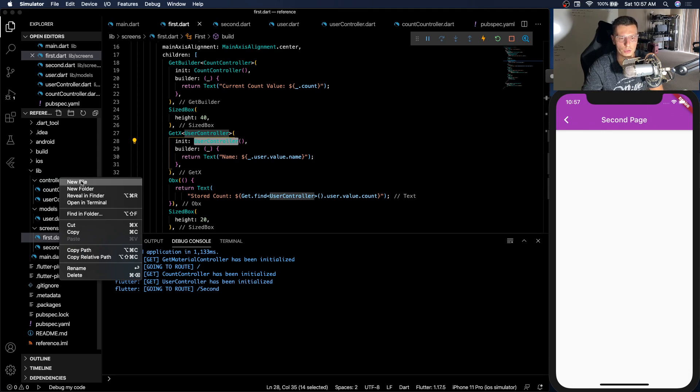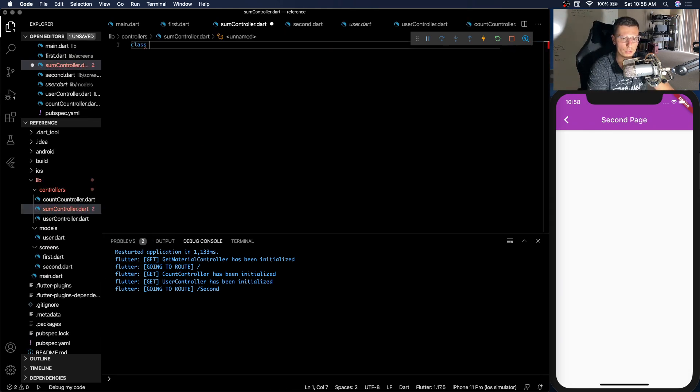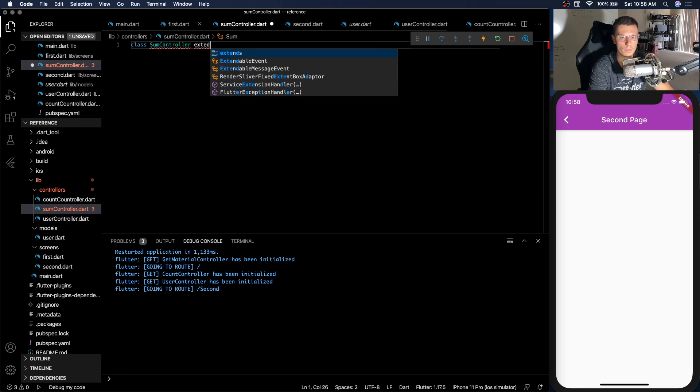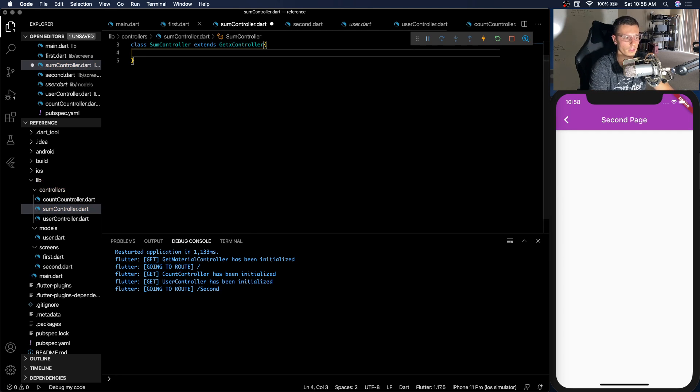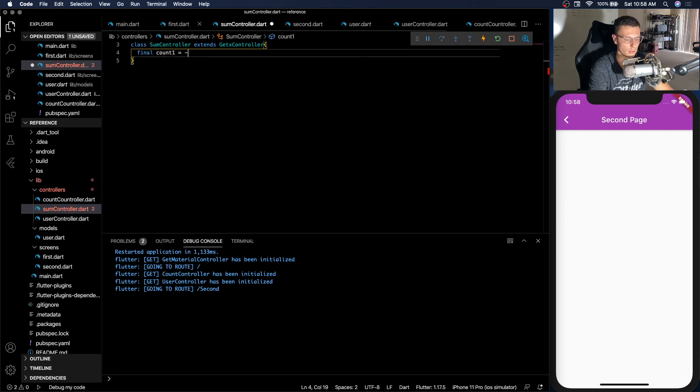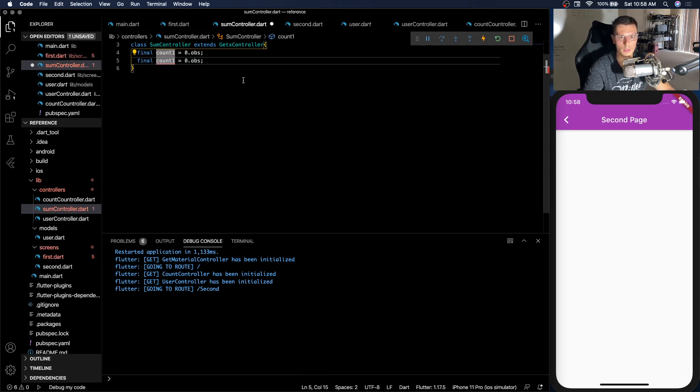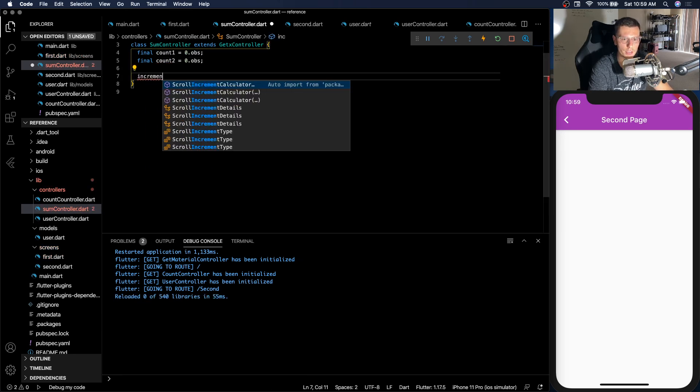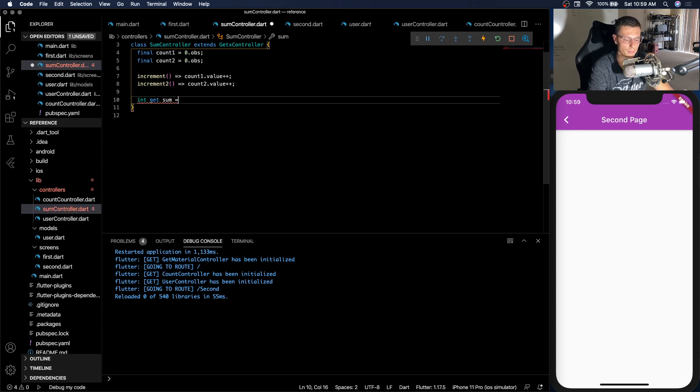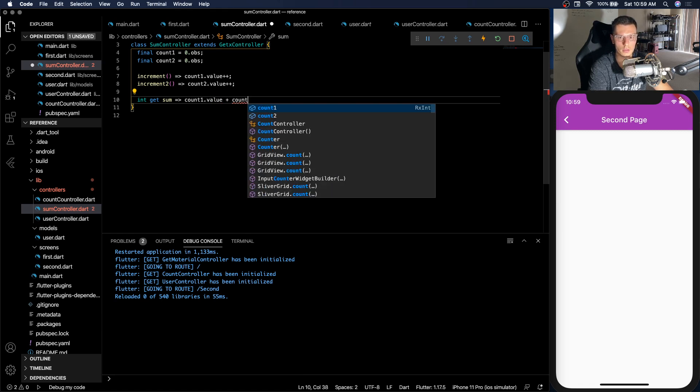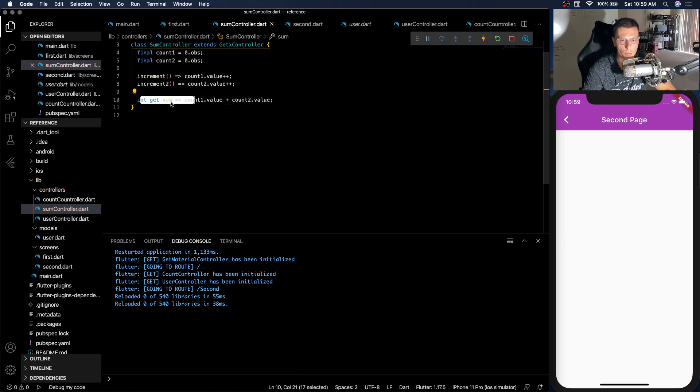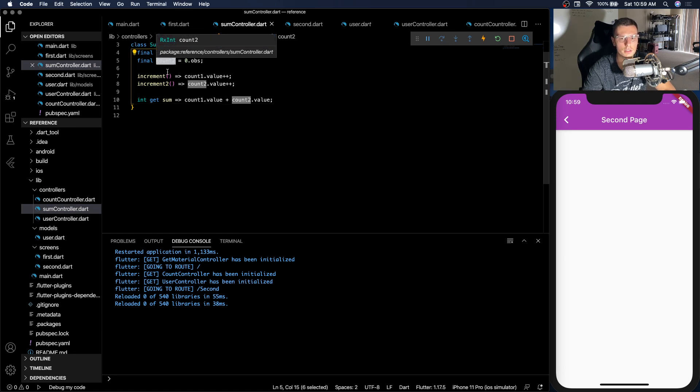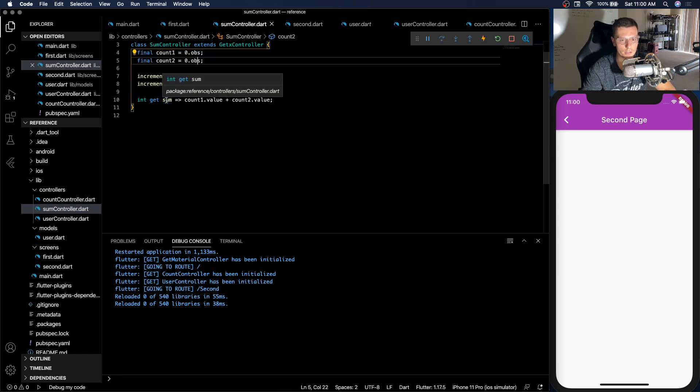So the sum controller is going to be pretty similar to our user controller, but it's going to have a couple special features. So we'll have two counts. Count one equals zero and make it observable. And we'll have a second count. And then we'll have two functions to increment each of them. And then the one special thing we're going to do. So do int get sum equals count one.value plus count two.value. And this sum will get rebuilt whenever one of these changes. Even though we're not listening to this directly, as long as one of these change, the sum will get updated.